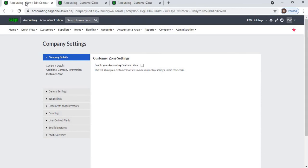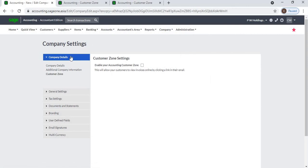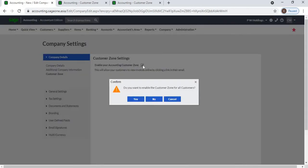To set up the Customer Zone, you will need to activate the settings in the company settings. Go to Company, then Change Company Settings. Click on the Company Details tab and select the Customer Zone section. Check the 'Enable your accounting Customer Zone' checkbox.